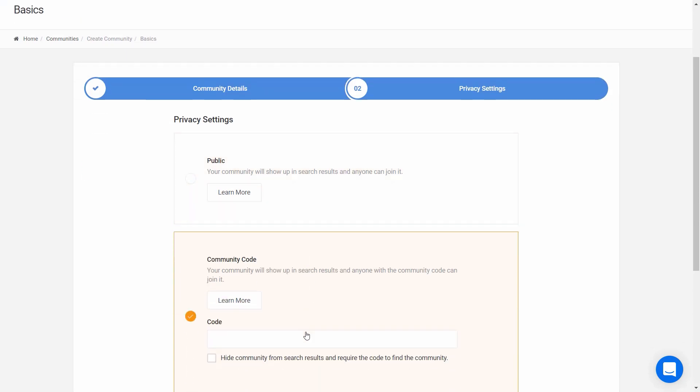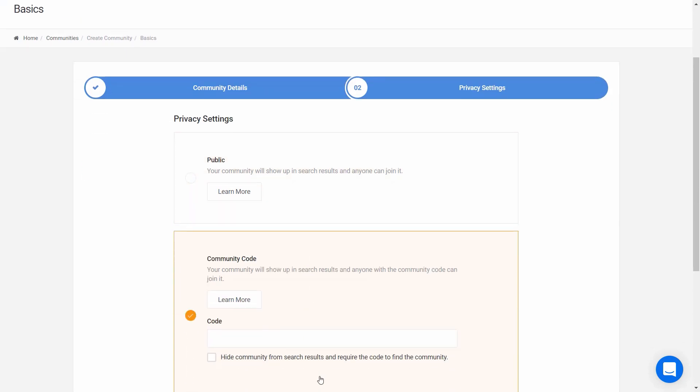The second, which is very popular, is the community code. This code must be at least four characters long, is always in all caps, and we recommend something that is not easily guessable, but is easy to type on a phone. With this option, only people who have the code can access your community.